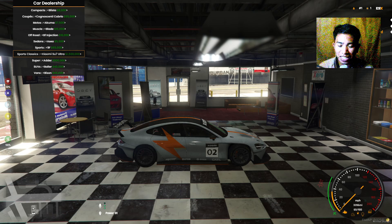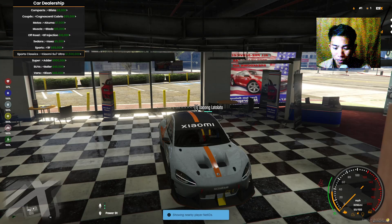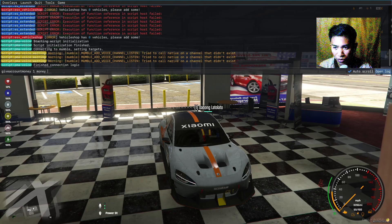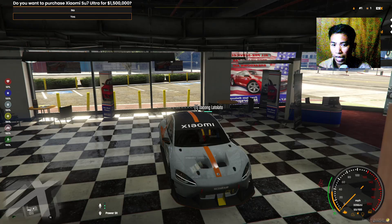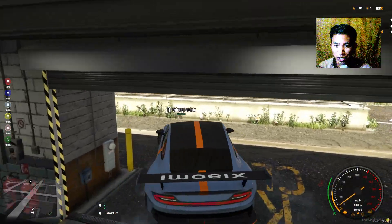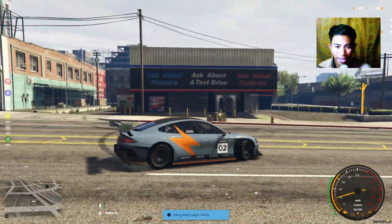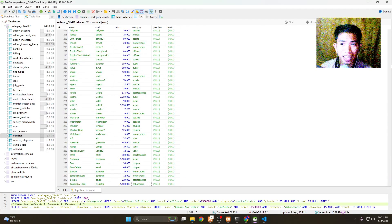The car is now in the ESX vehicle shop. We just need money to buy it. Using the admin command, give account money of 1.5 million — type the type as 'money' and the amount. There you go, I just purchased it!